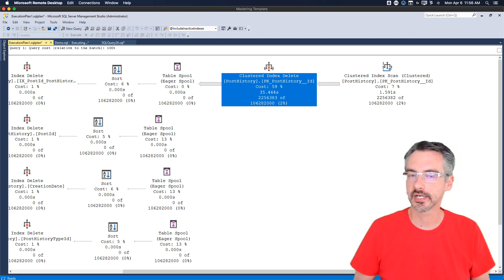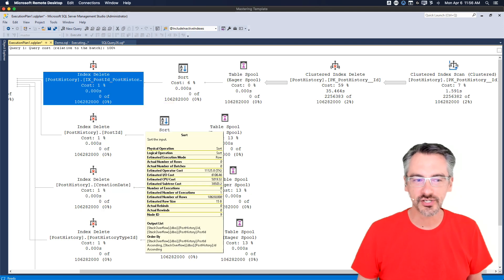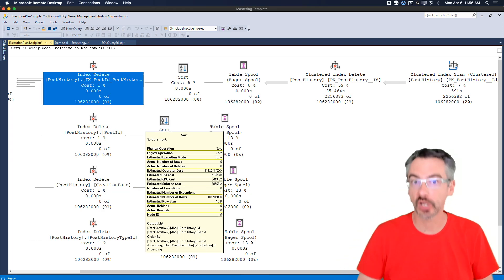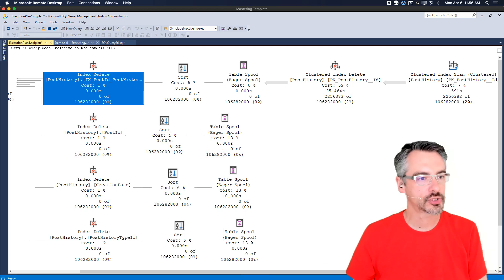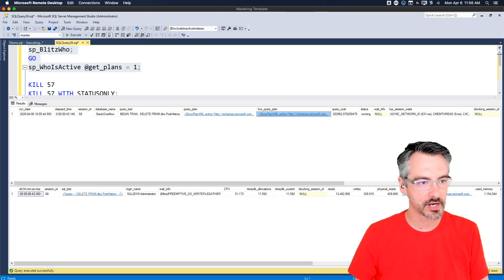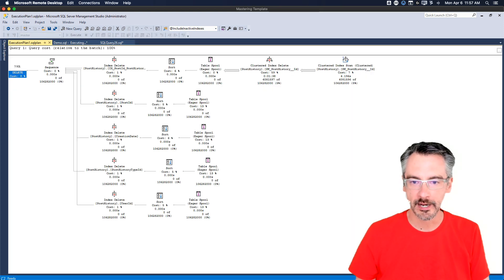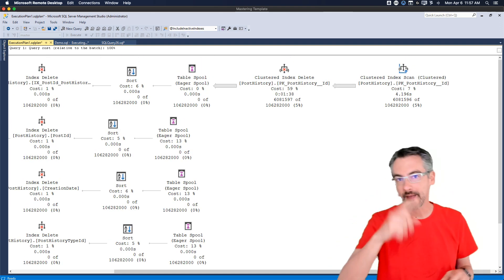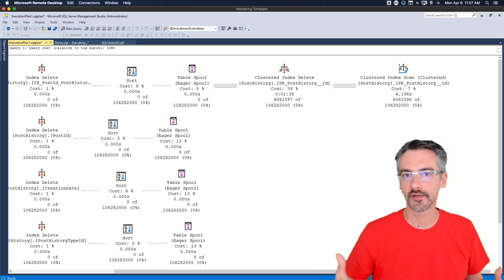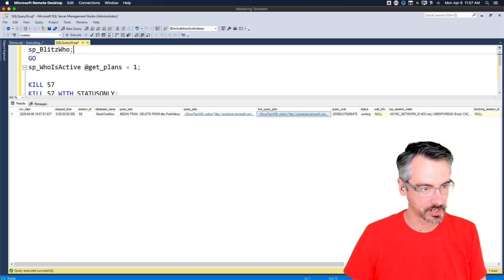After the clustered index delete finishes, we're going to have to sort the table multiple ways and then delete each of the indexes as well, so it's going to be a long time before this finishes. Right now it's at about two percent. If I go back and run sp_blitzwho again, the query plan shows we're up to about five percent. I'll grab these query plans to tell the story of what's going on for the blog post.